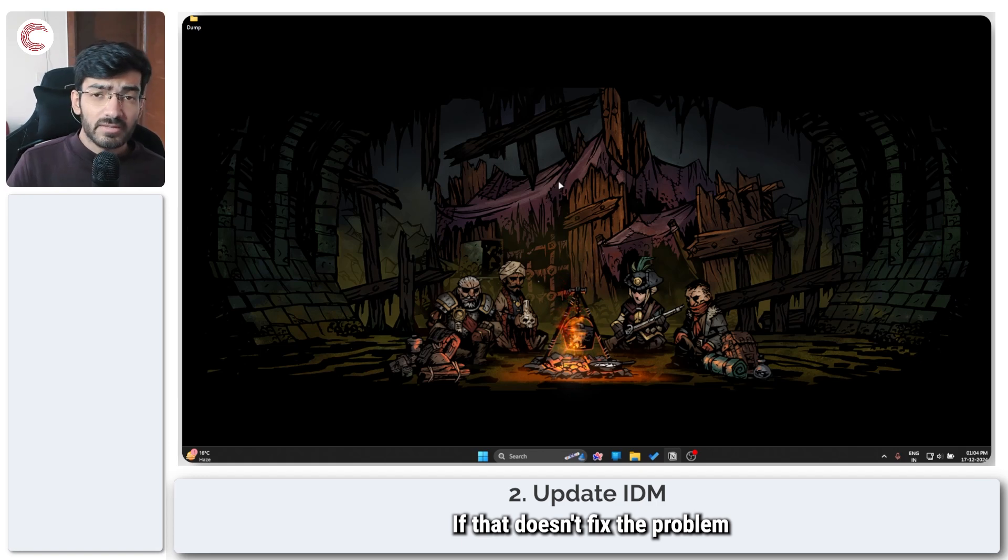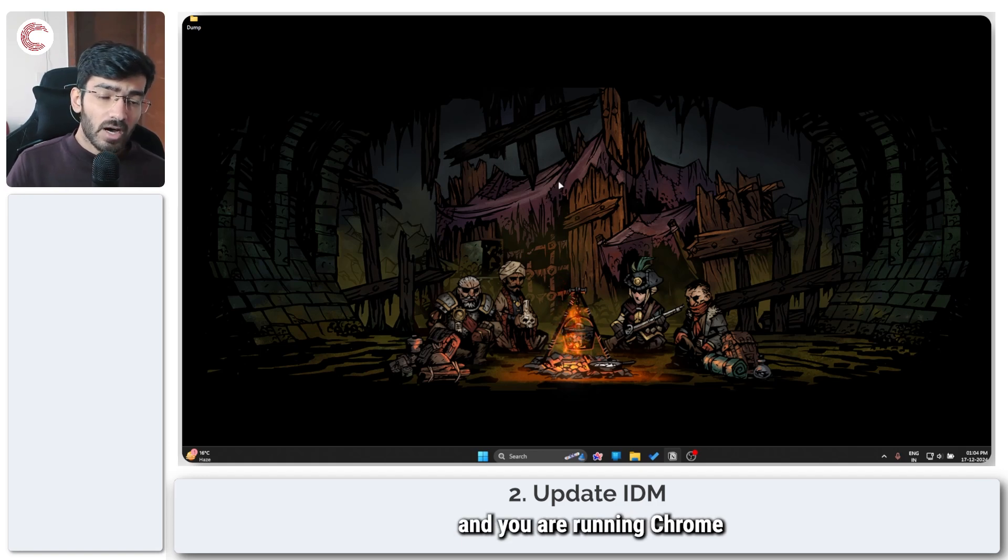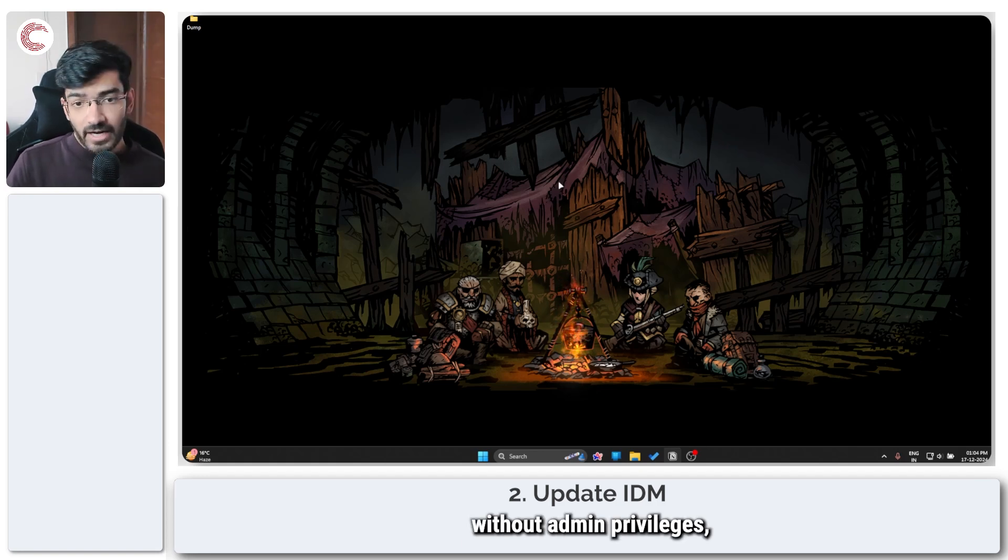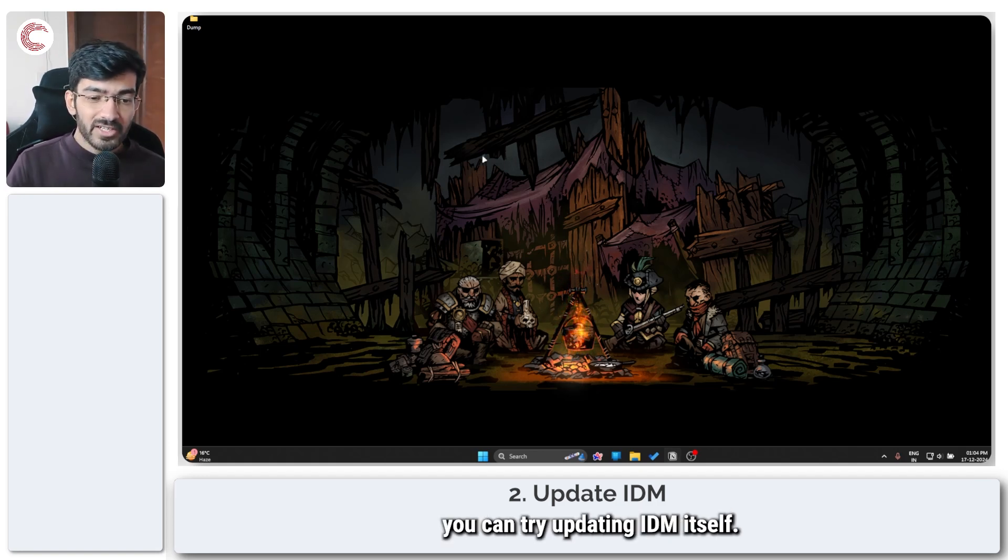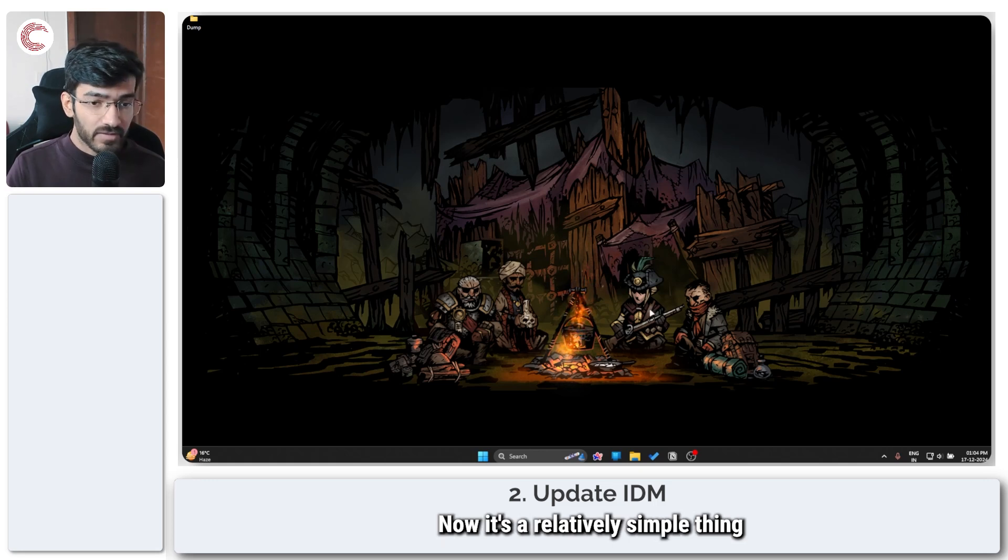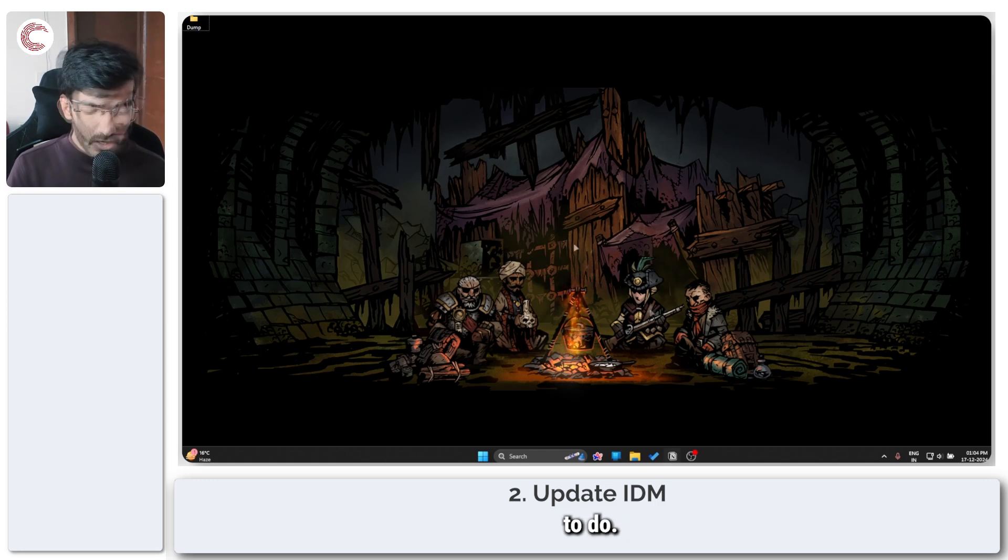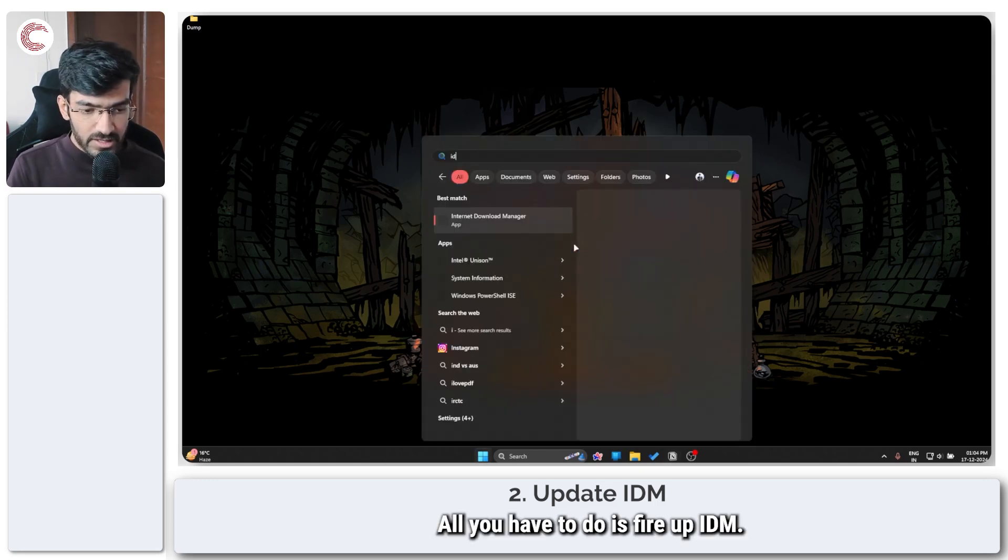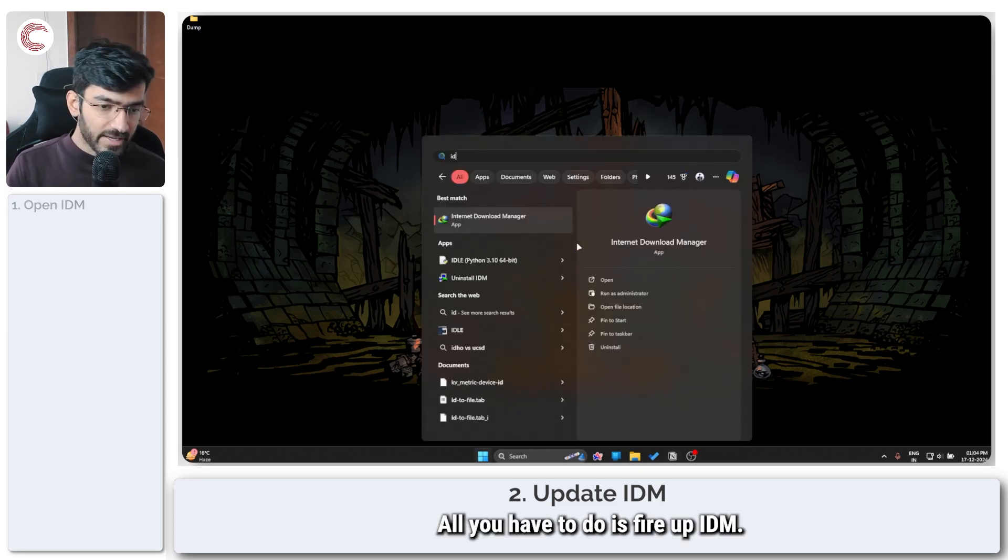If that doesn't fix the problem and you are running Chrome without admin privileges, you can try updating IDM itself. Now it's a relatively simple thing to do. All you have to do is fire up IDM.